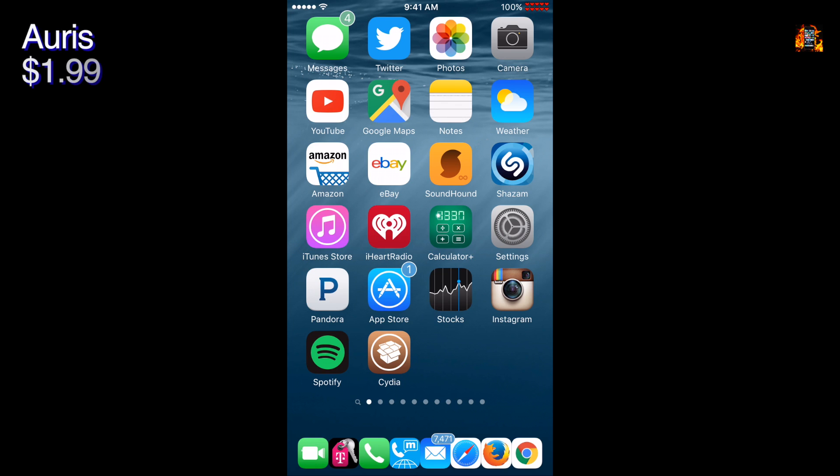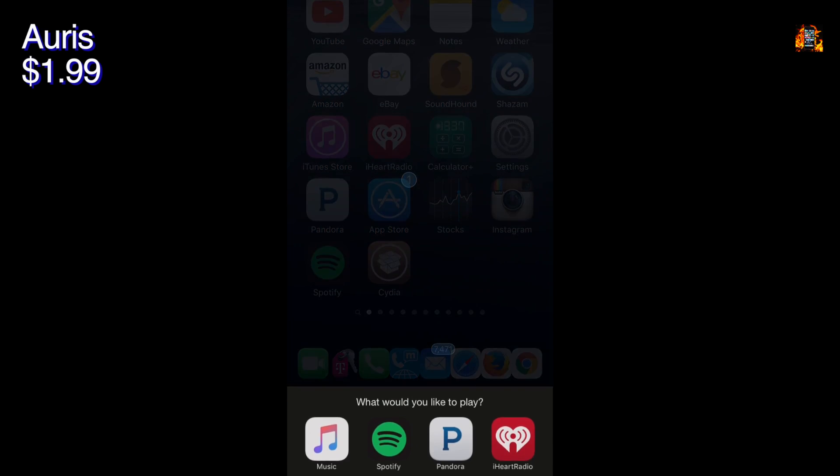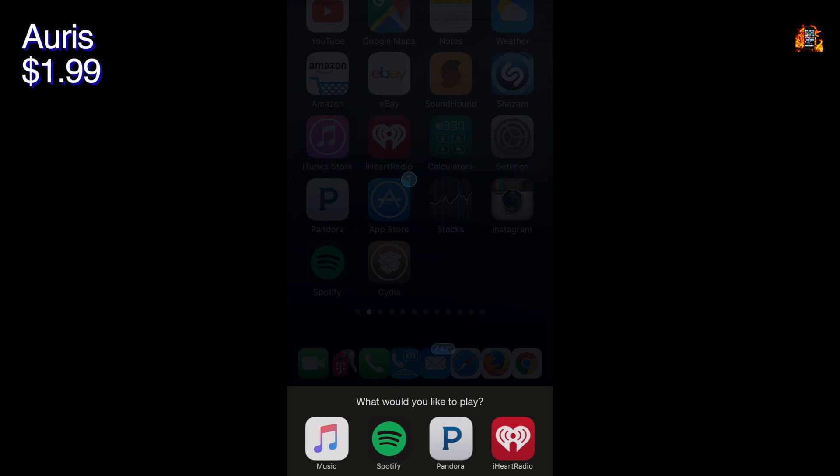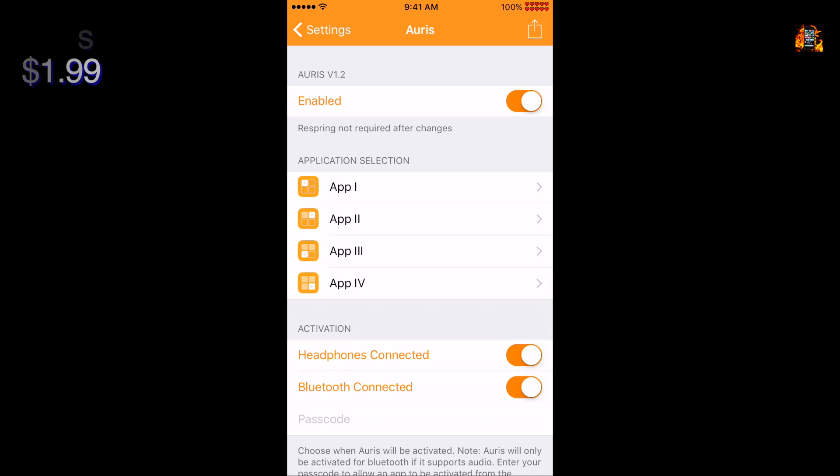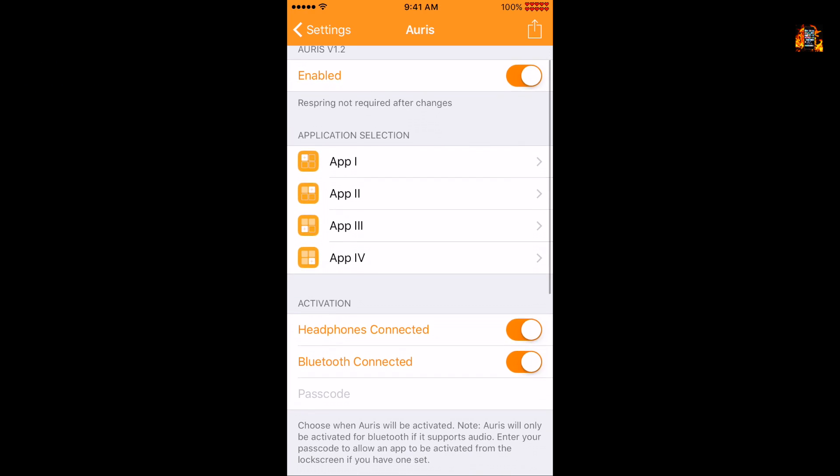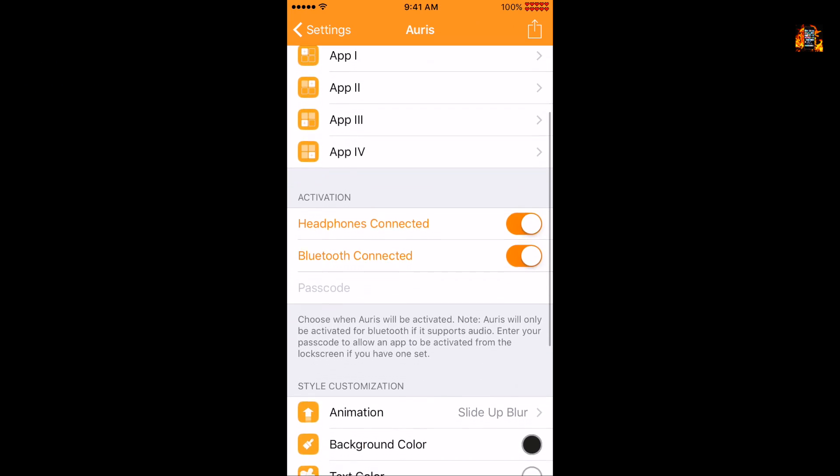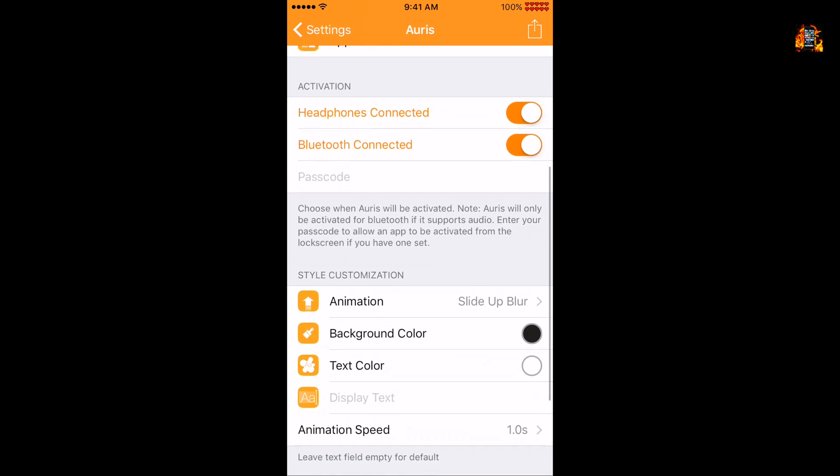Art lets you choose what music app to open when you plug in your headphones. You will get the menu choice at the bottom of which app to open. There are many options to customize the color, text, and animation.